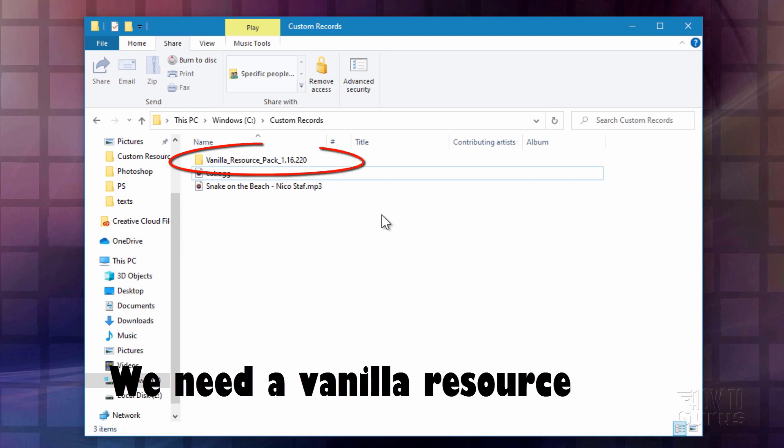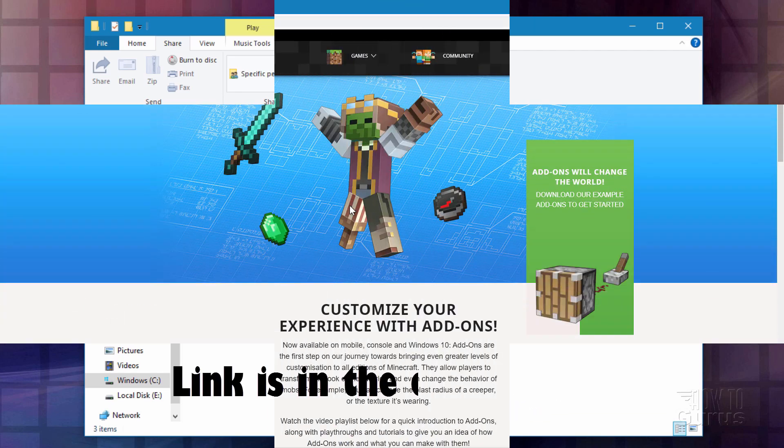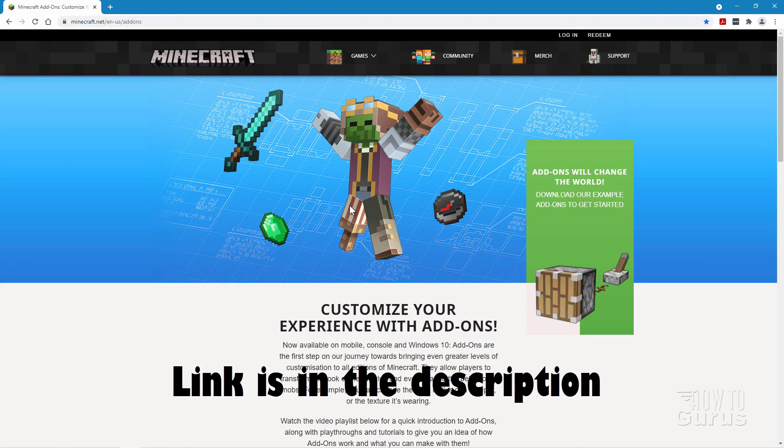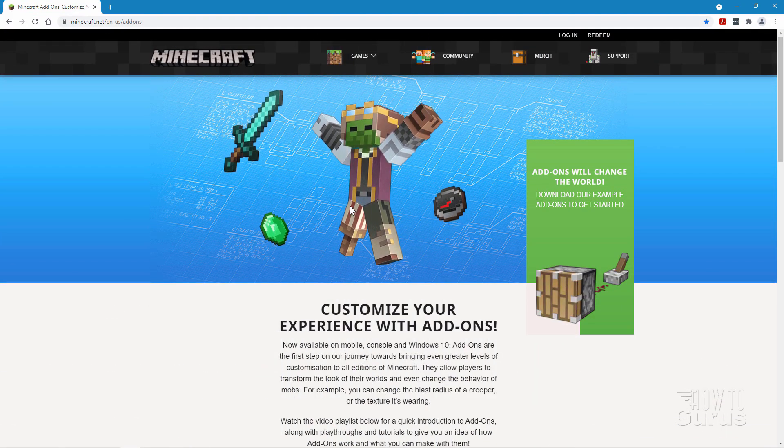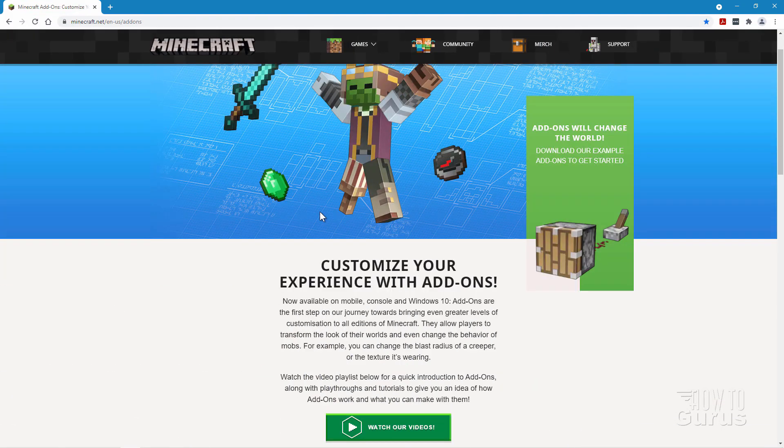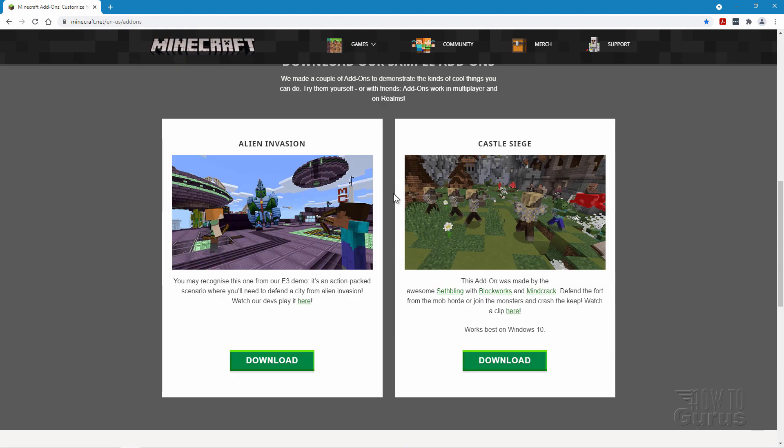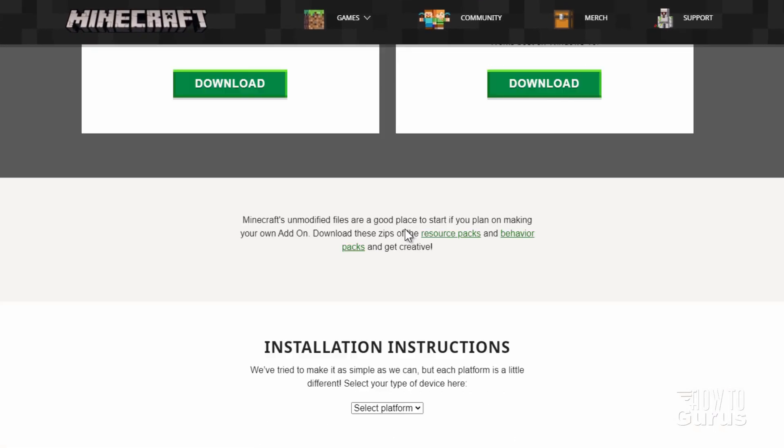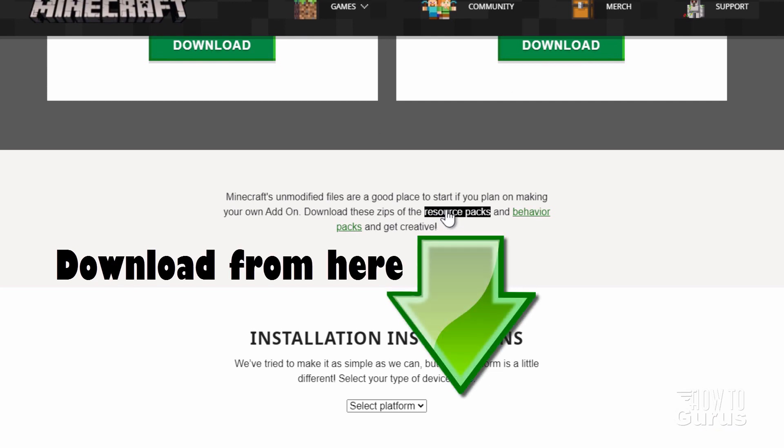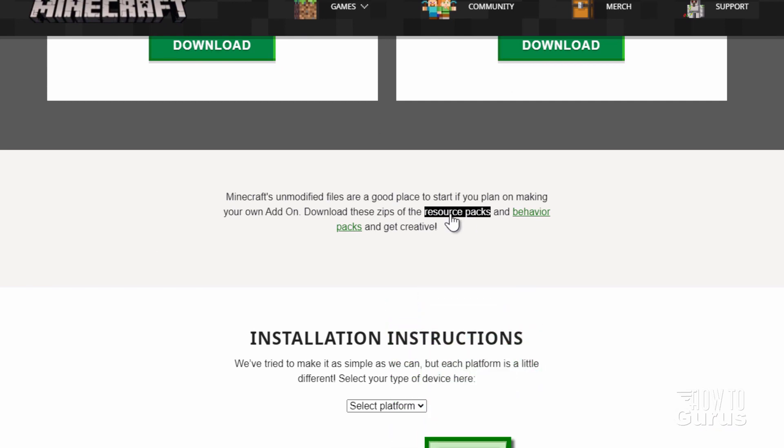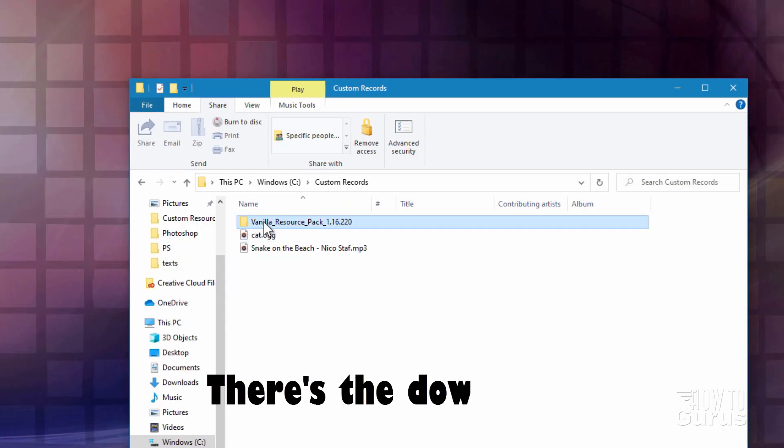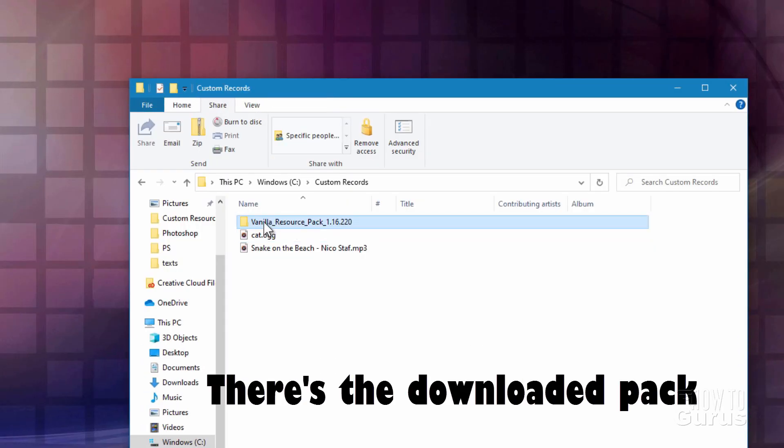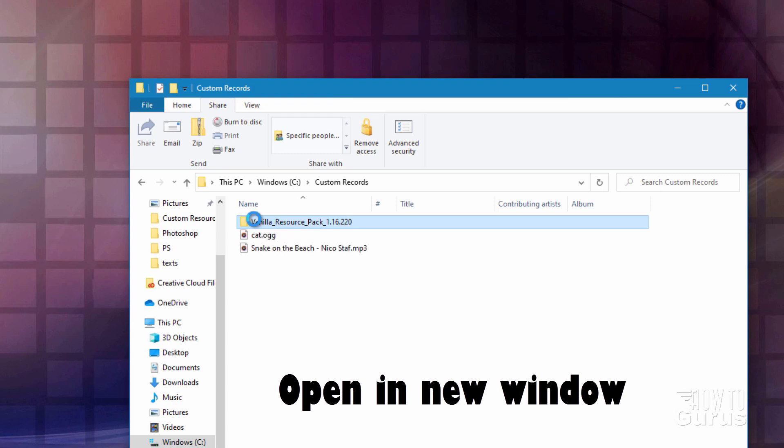The next thing you need is the Vanilla Resource Pack, and you want a current one for that. Let me show you where you can download that. It's at minecraft.net. I'll put the link for this page in the description. Just go ahead and click on that and come right here. Now scroll down, go past these two examples here, and then right there where it says Resource Packs, you want to download that to your computer. We'll need that both for the record discs. We'll also need that if you want to make those speakers.